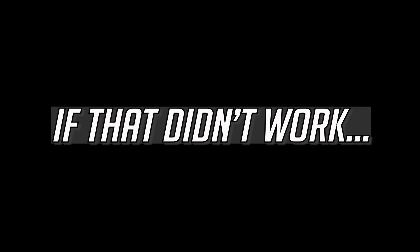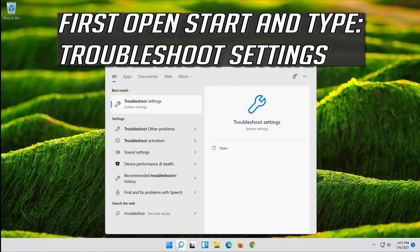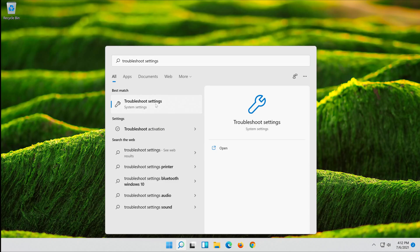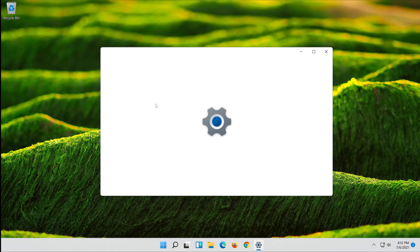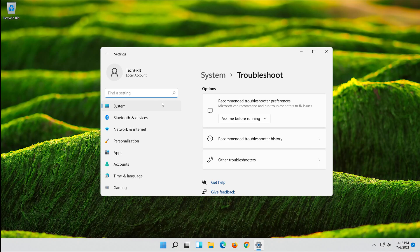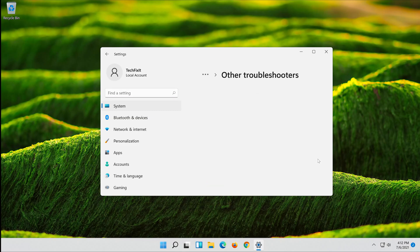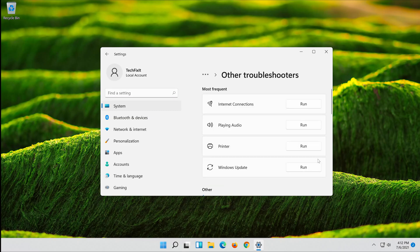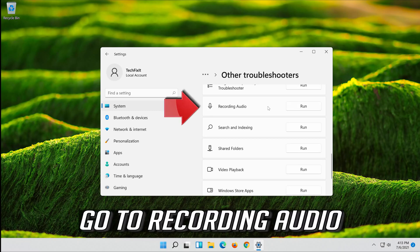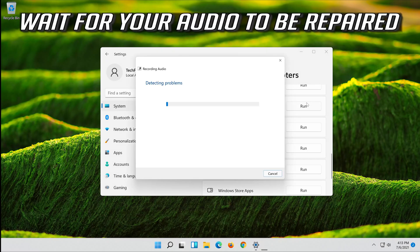If that didn't work, open Start and type Troubleshoot Settings. Open Troubleshoot Settings, click on System, then click on Other Troubleshooters. Go to Recording Audio and press Run. Wait for your audio to be repaired.